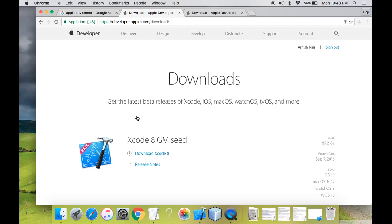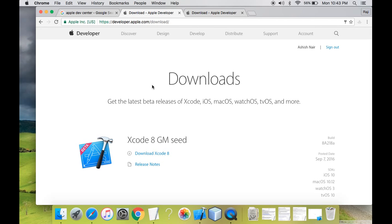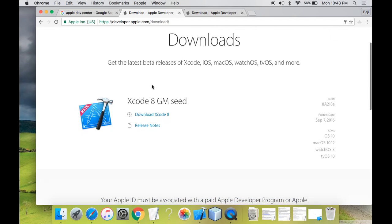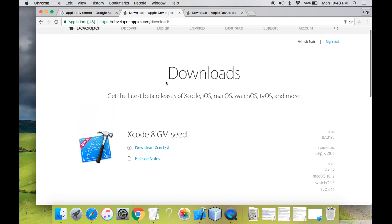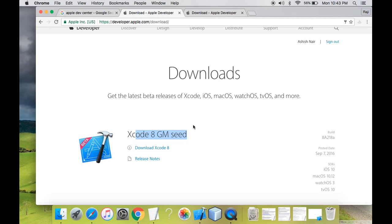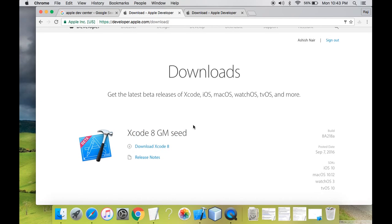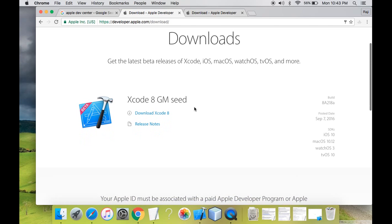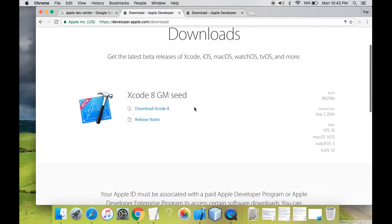So now you can see the dashboard of Apple developer center, developer.apple.com. Here you can see the downloads link where you can see Xcode 8 GM seed, the latest version of Xcode, but we won't be downloading this Xcode version since this version is in beta. Downloading a beta Xcode will contain a lot of bugs.